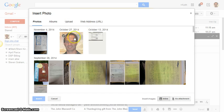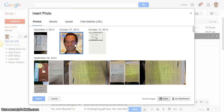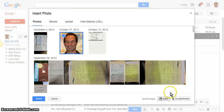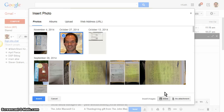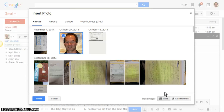I'm just going to select this image, and over here on the bottom right, what you want to do is select inline. What that does is insert the image into the body of your email.